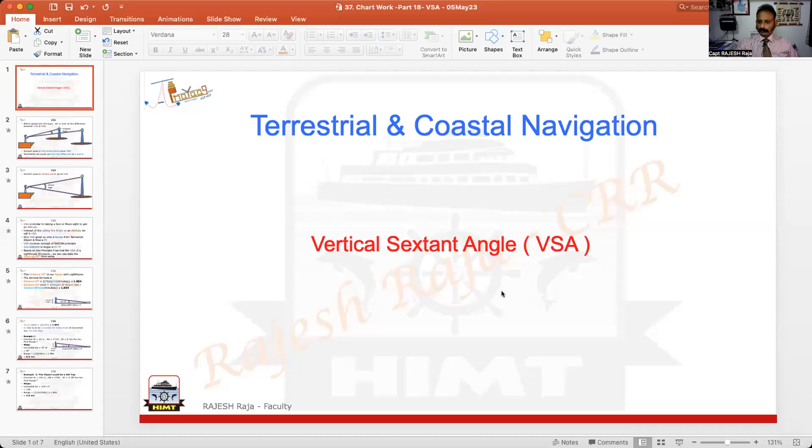Welcome back to Jalpayag. Today I am going to take a quick look at a small new topic on chart work, and that is a kind of reuse of the sextant principle. So that is why it is called vertical sextant angle.